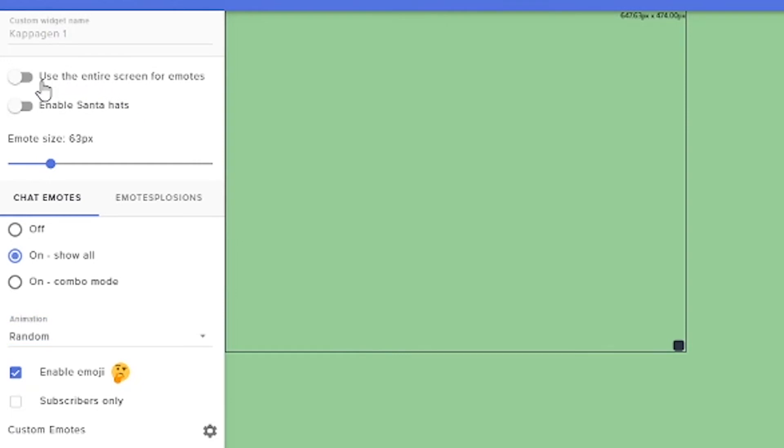I personally recommend, again, to use the entire screen for emotes. Just because it's a little easier to orient it the way you want it if you have it unchecked. So make sure you uncheck that one.